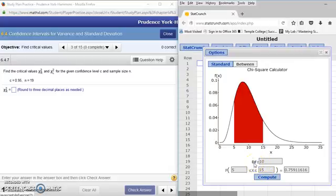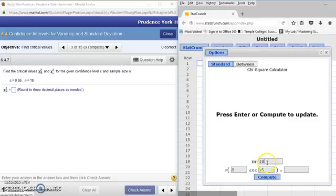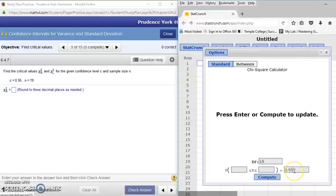The first thing it asks for is the degrees of freedom. The degrees of freedom is n minus 1, or one less than your sample size. So if our sample size is 19, one less than that would be 18. The area under the curve I'm looking for is determined by my confidence level c, which is 0.95. So I type that area, and the red shaded area will represent 0.95.